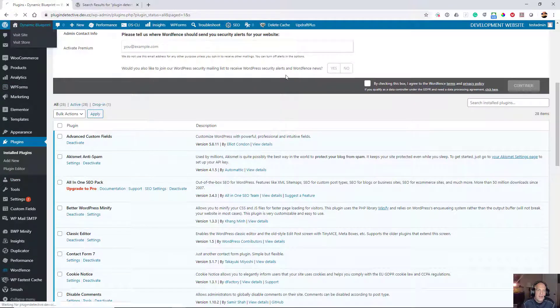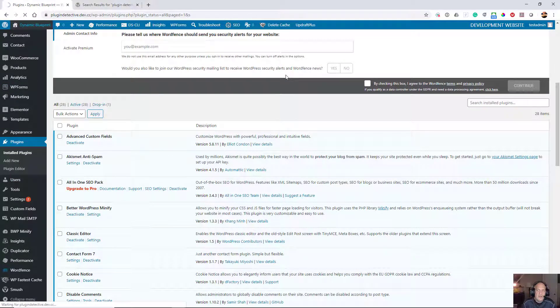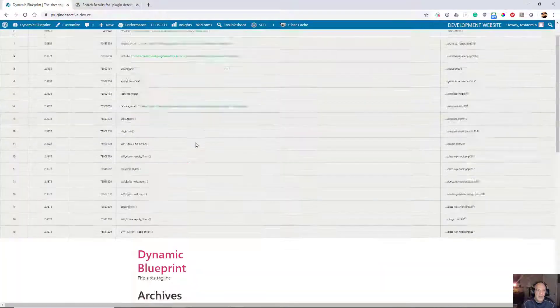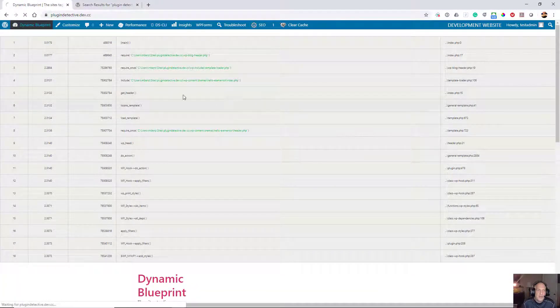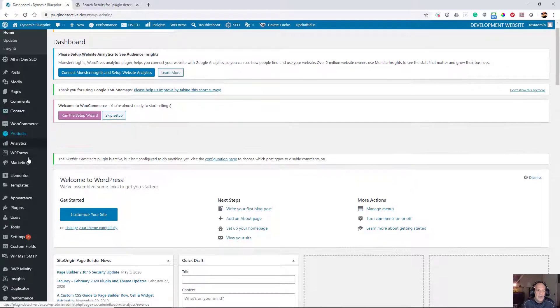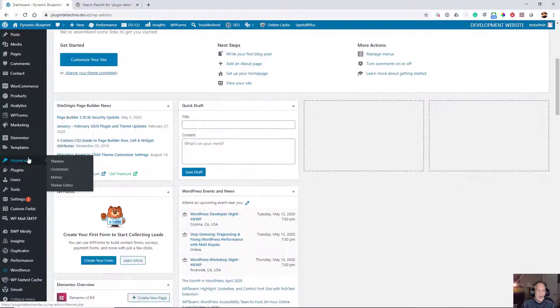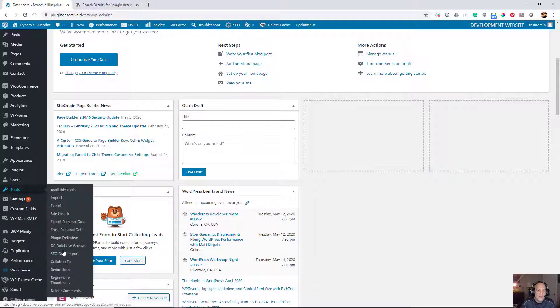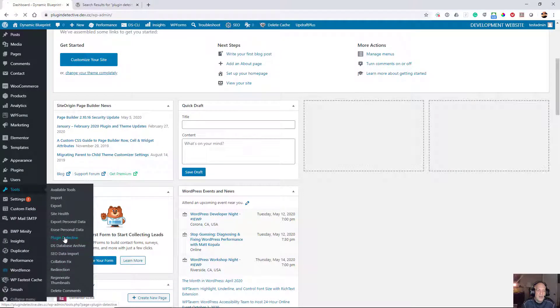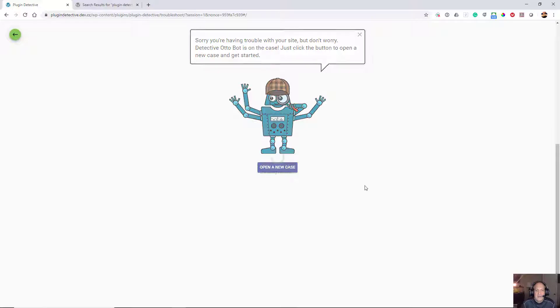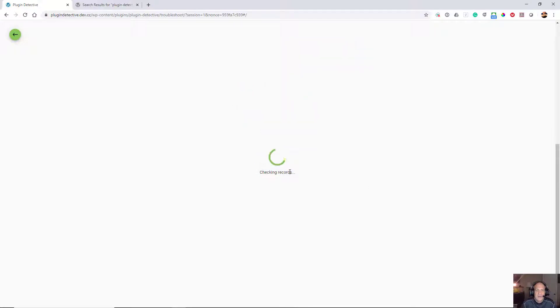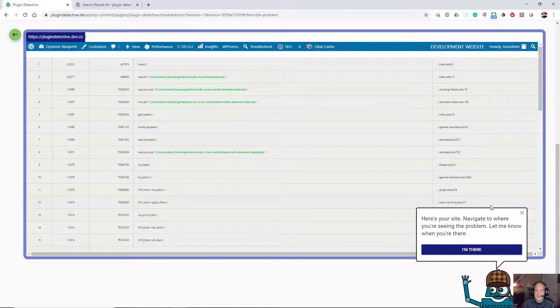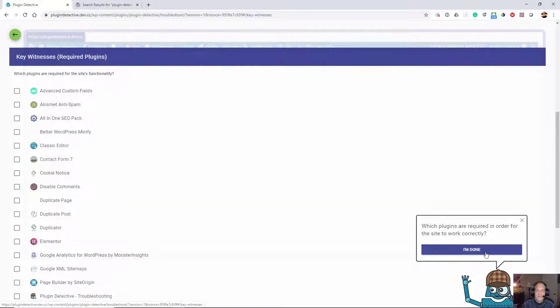If you look at the front end again, you'll see that I still have this issue. So I'm going to go into the dashboard here and go to Tools and Plugin Detective. The first thing you're going to see is this little robot that says open up a new case. So we're going to open up this case here. It's going to grab your site and display it, and it asks you to navigate where you're seeing the problem.